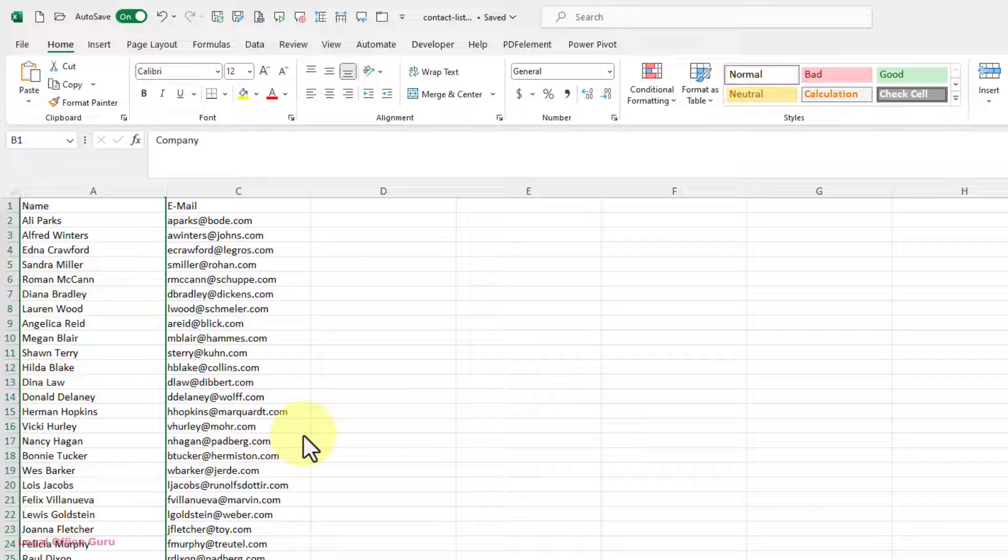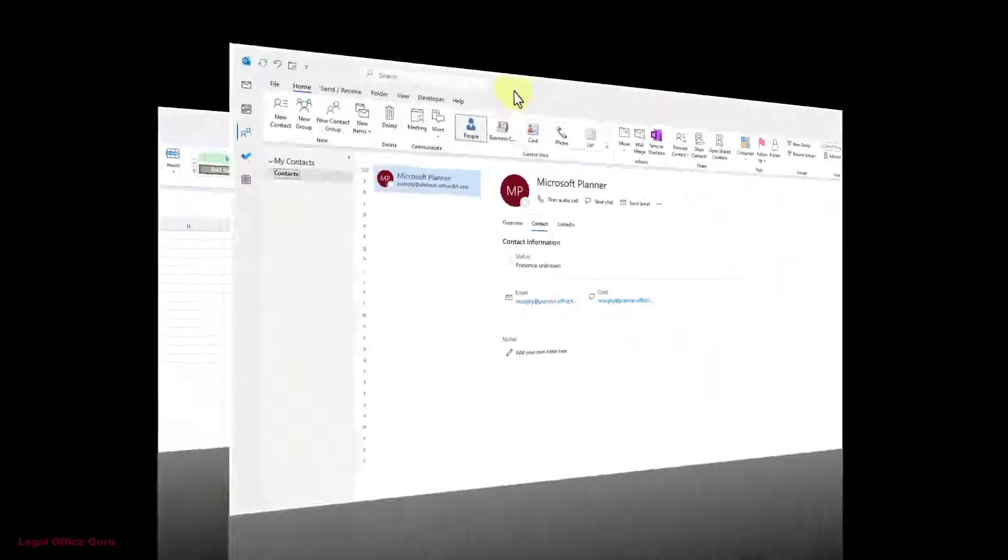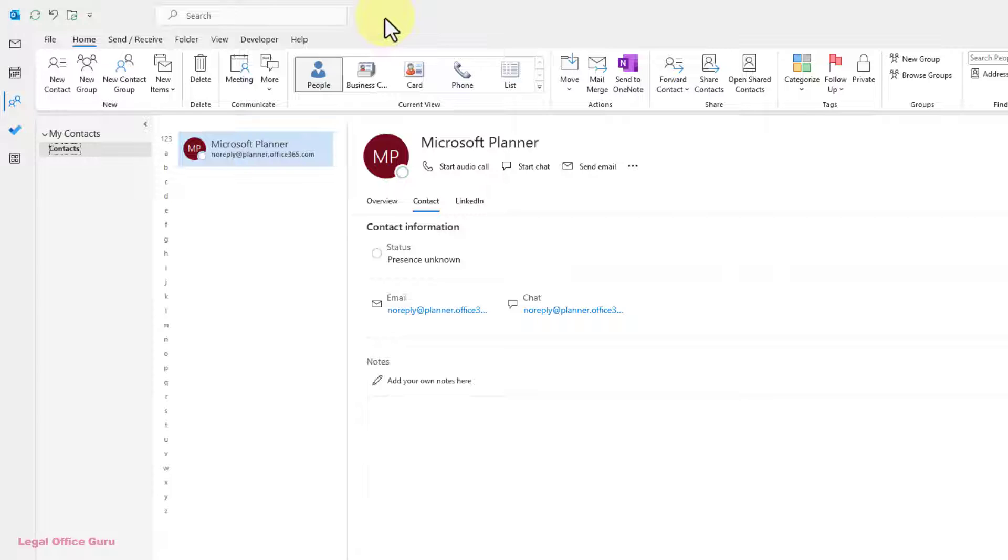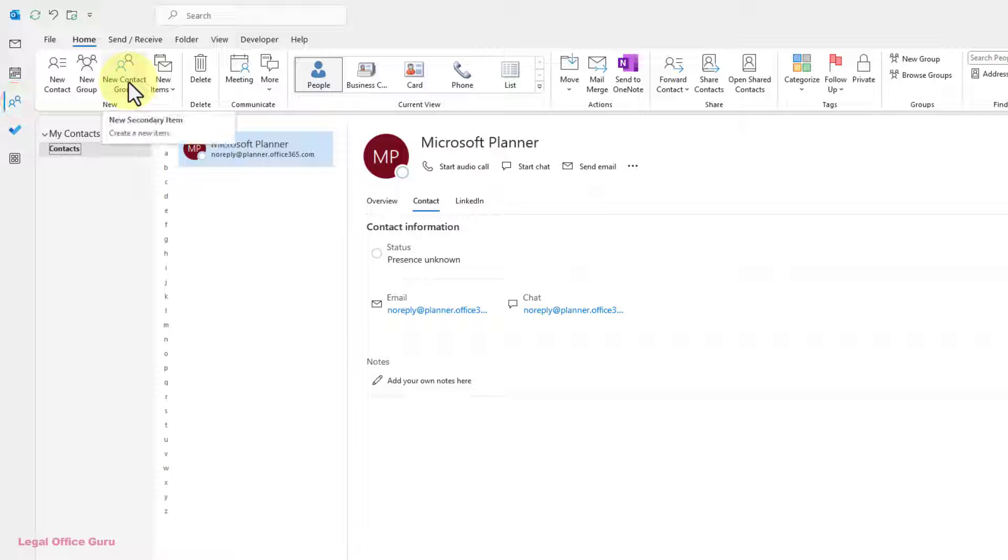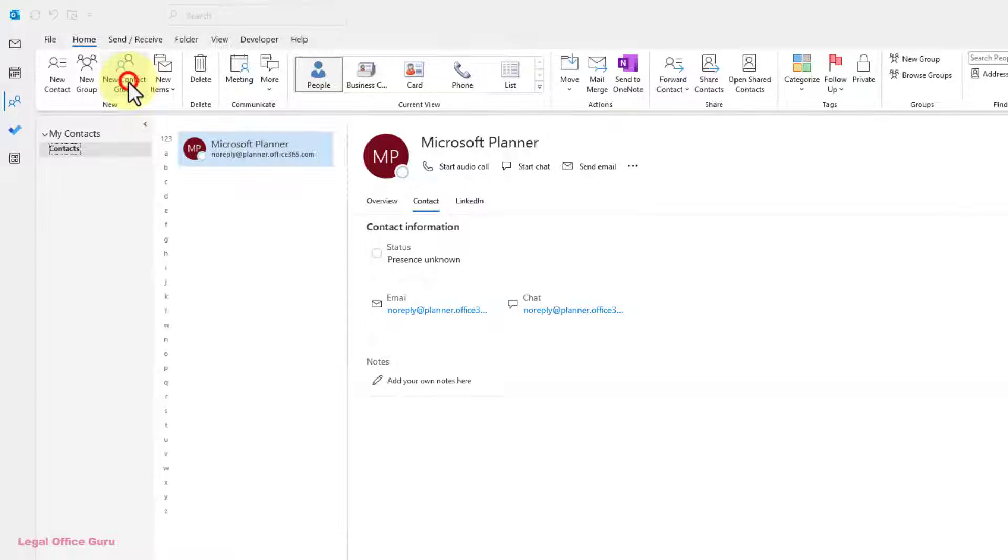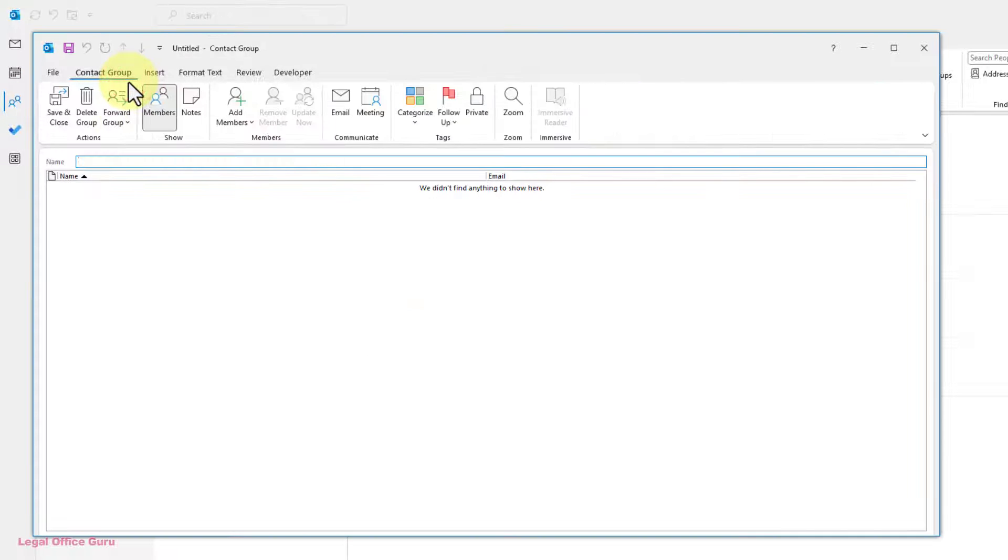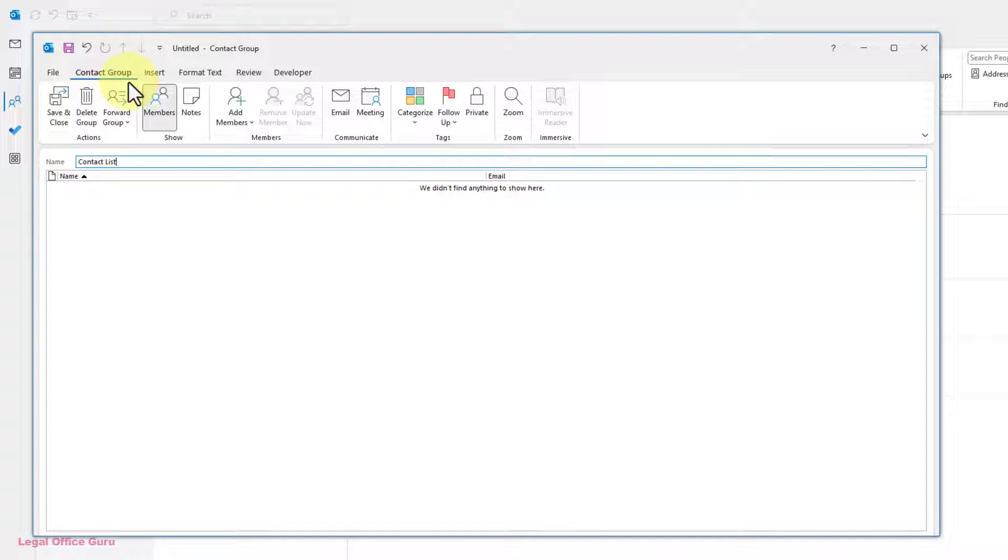Now that you have your names and email addresses next to one another in Excel, go to Outlook and click on the People icon to go to the Contacts folder. On the Home tab, click on New Contact Group to open the Contact Group dialog box. Type a name for your contact group into the Name field.